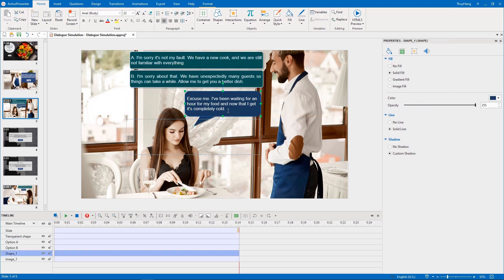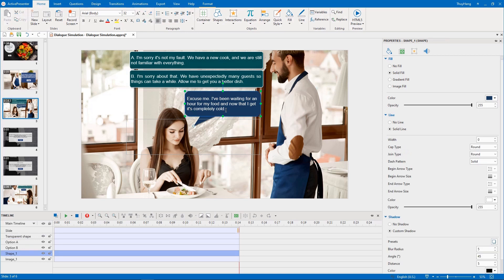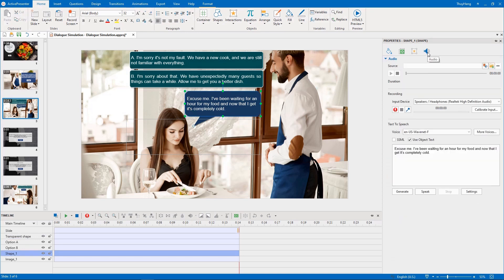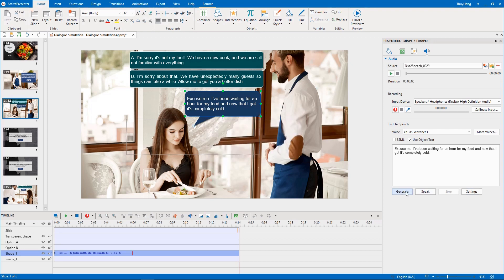Now we need to convert text to speech for the customer's lines. In the properties pane, audio tab, select a suitable audio voice and generate it to speech. The customer says: 'Excuse me, I've been waiting for an hour for my food and now that I get it, it's completely cold.'